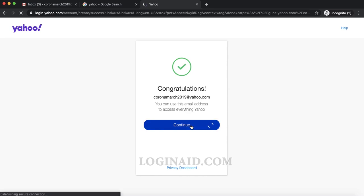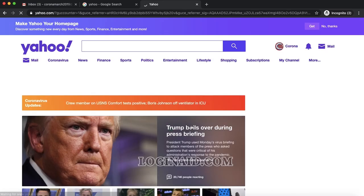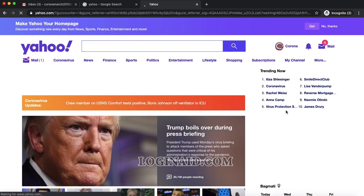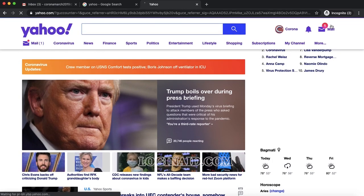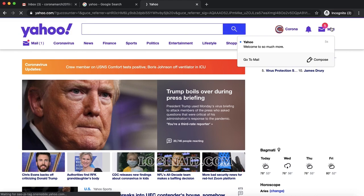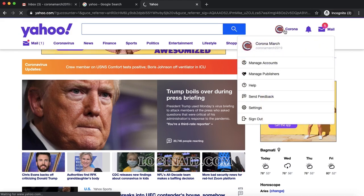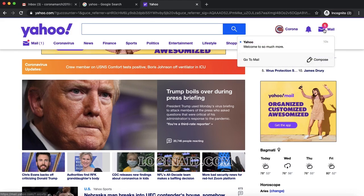Now I am signed up. This is my username, and I was able to sign up. Thank you so much for watching.